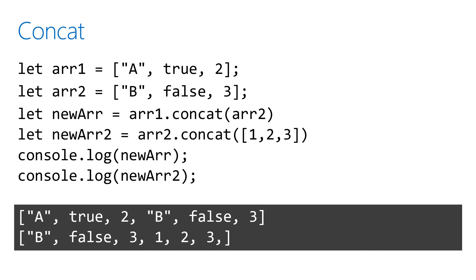In this concat example, the new array variable is a combination of array one and array two, while new array two is a combination of array two and a new array that was created inside of concat.